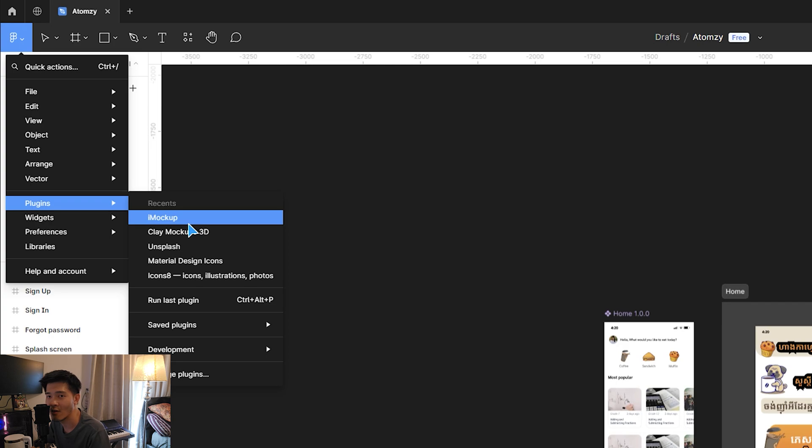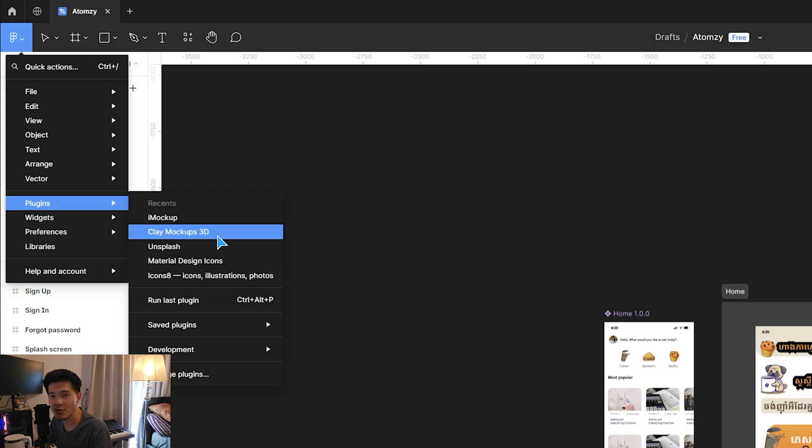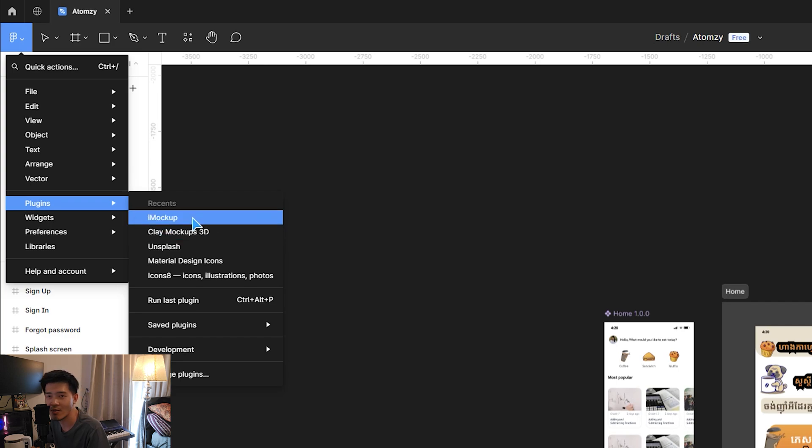i Mockup is only available for mobile phone frames. Clay Mockup is available in 3D and you can add the screen into a laptop frame or a mobile frame. But i Mockup only supports mobile phones.